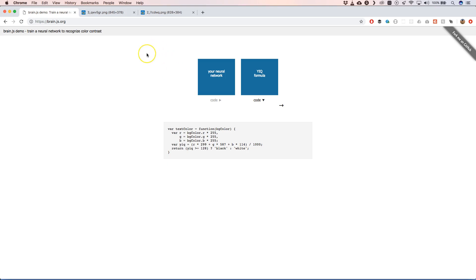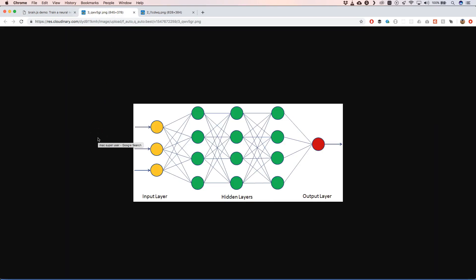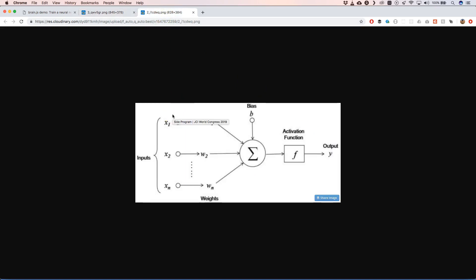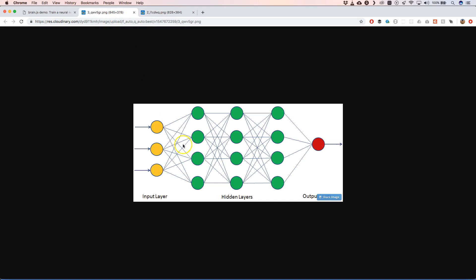Basically a neural network looks like this — it has some neurons, which in machine learning are called perceptrons. Then you have different layers: this layer, this layer, and this hidden layer, and then we have an output that we want to predict.